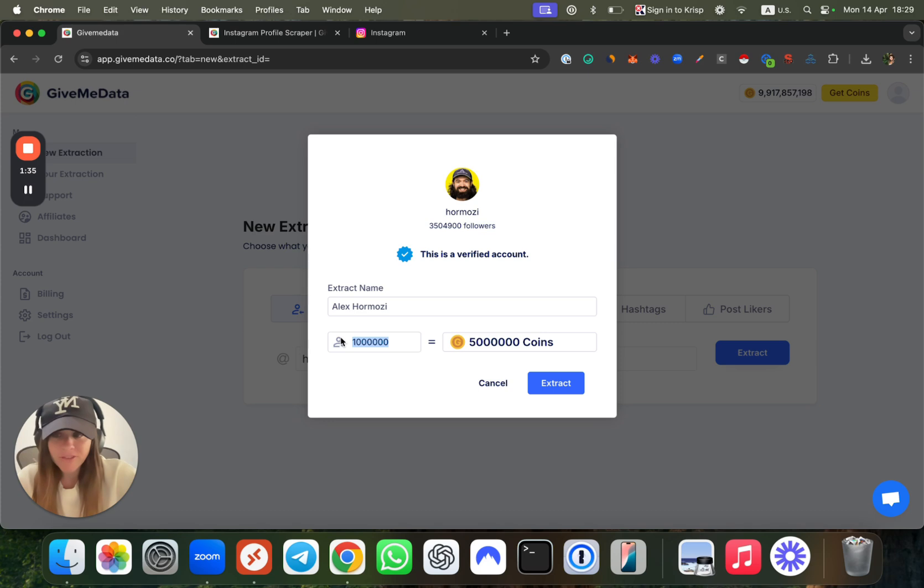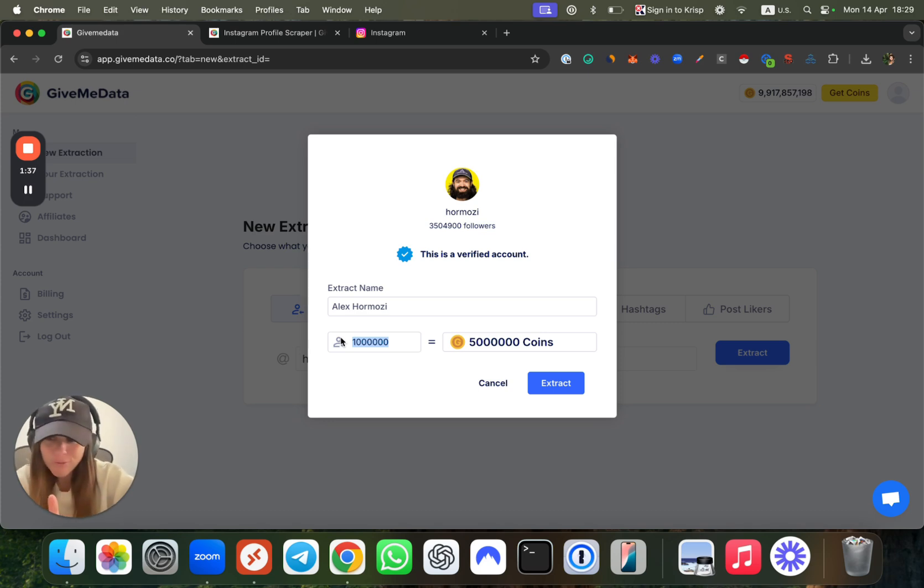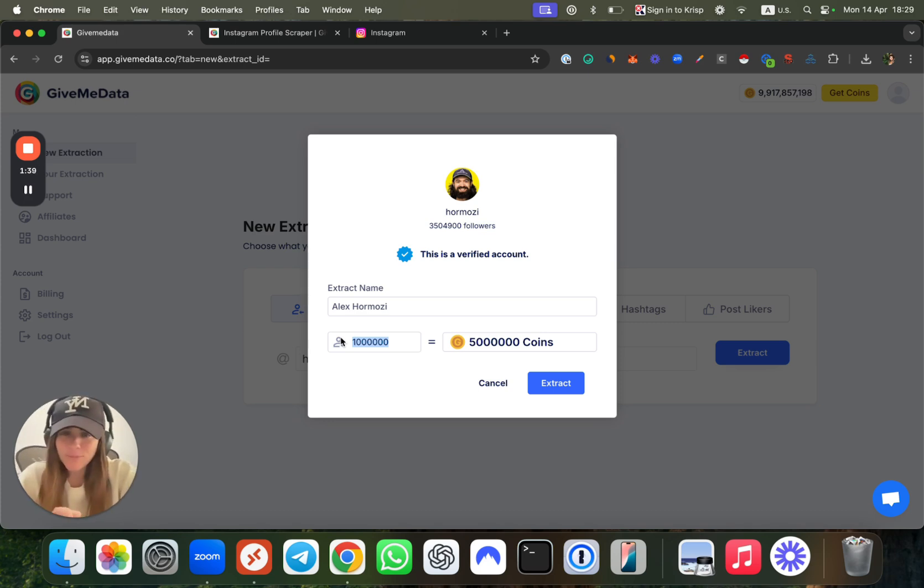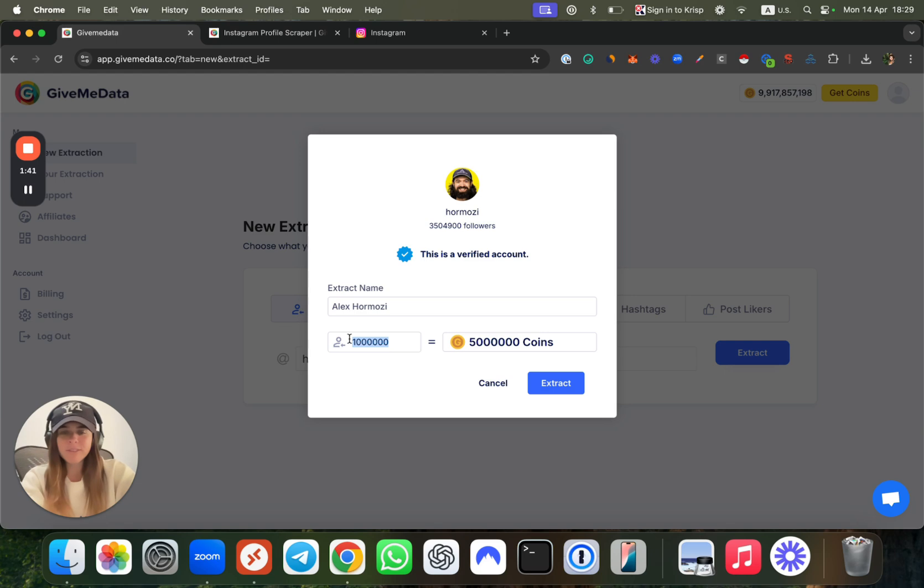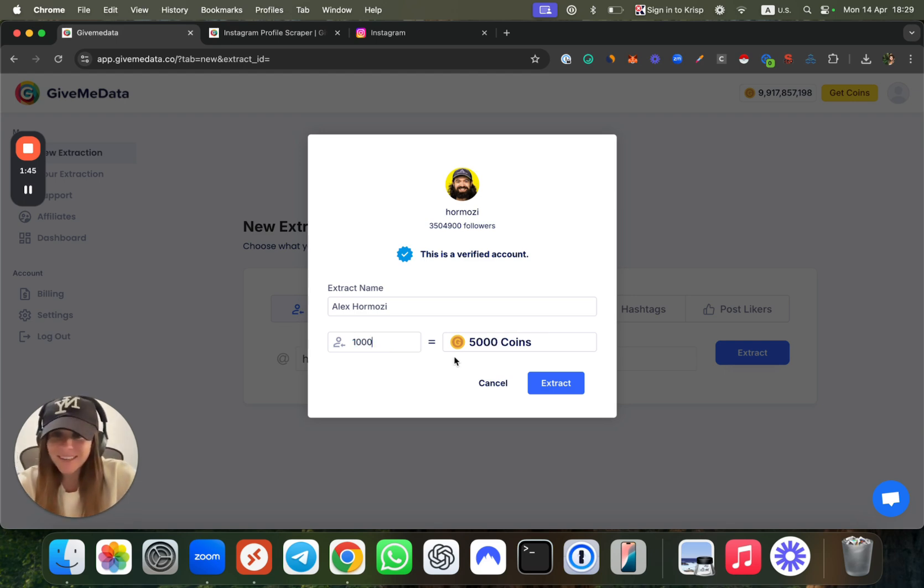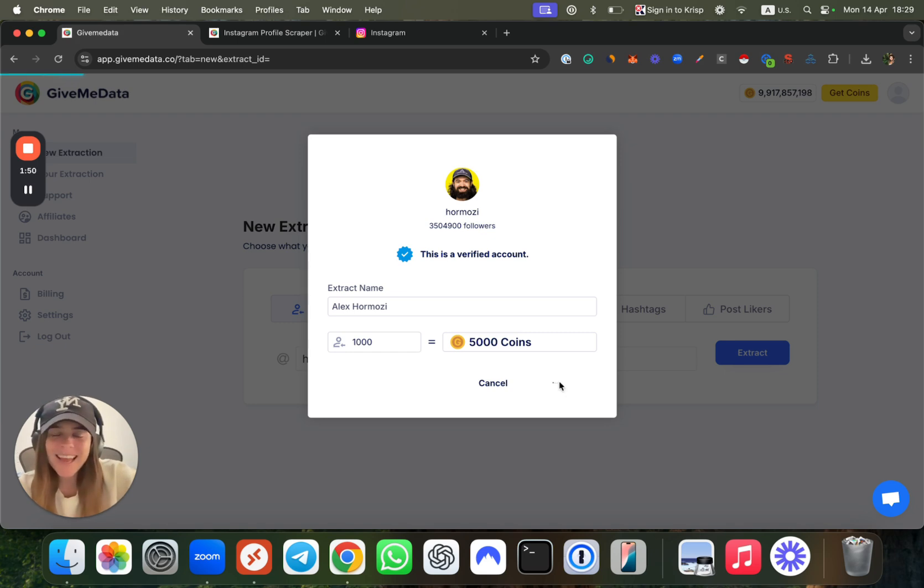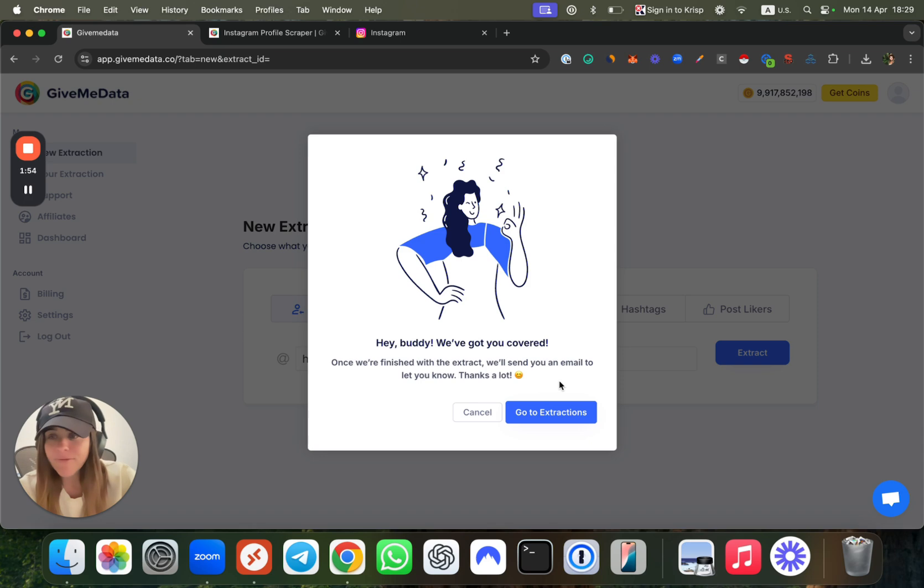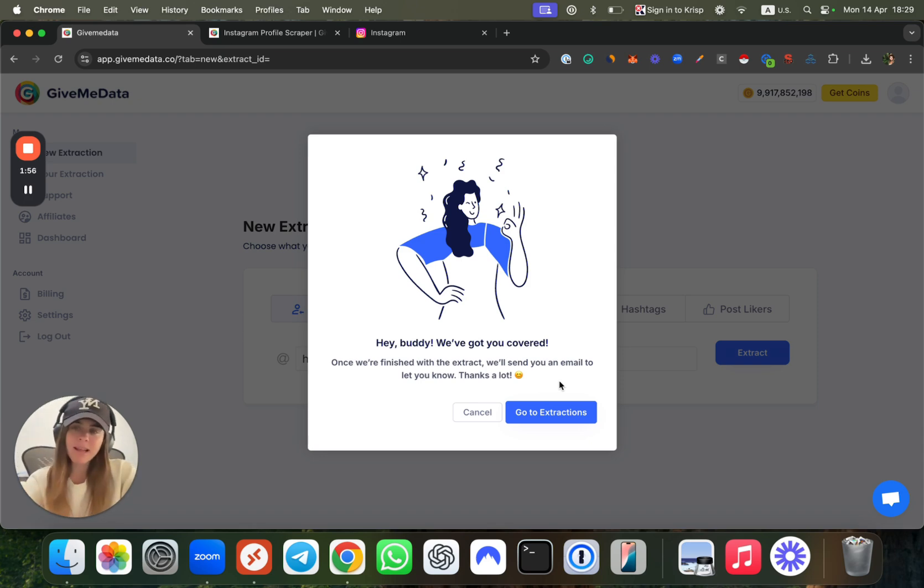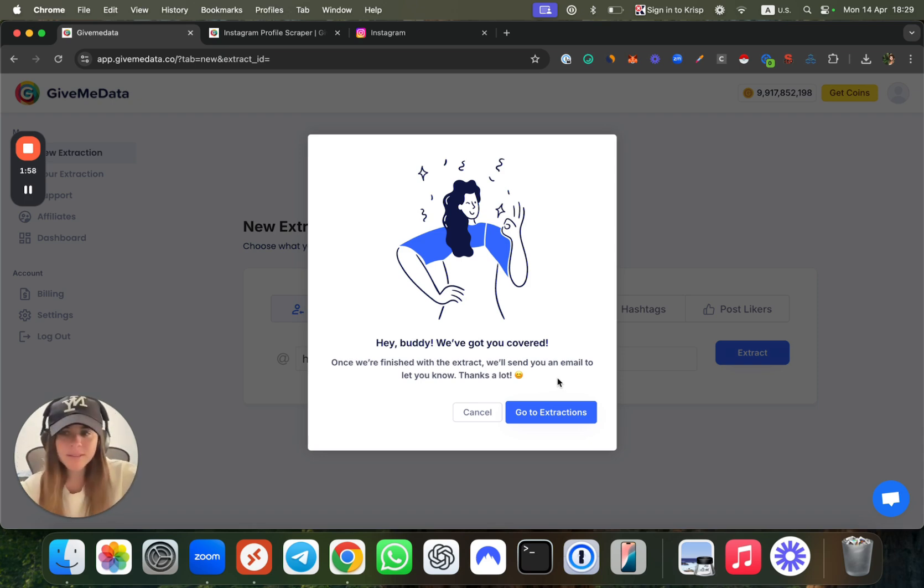But don't worry, if you want to get all of these followers, this website will help you with that. Let's say for this example I want one thousand—it's a good example, fast enough. The speed of the scraping is 65k followers per hour, so that means if we have one thousand, maybe one to two minutes, super fast.